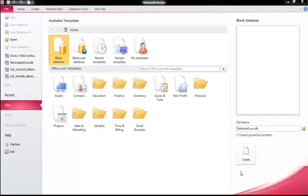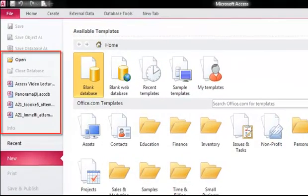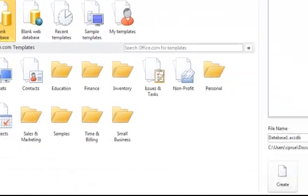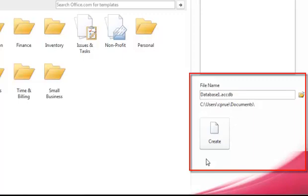When you first open the Access program, you're given a few ways of getting started. We can choose from a recent file from the left of our screen, or we can create a new database file on the right.